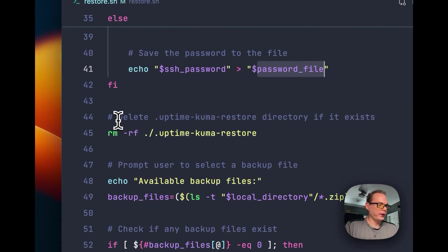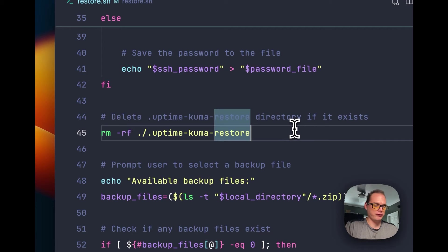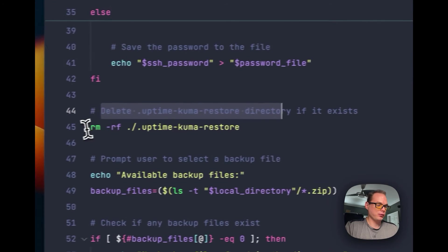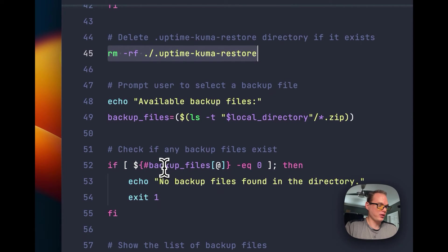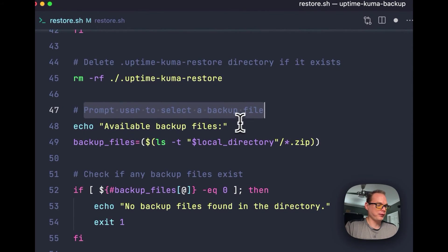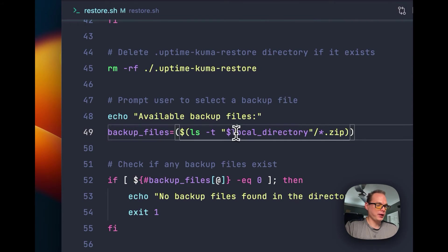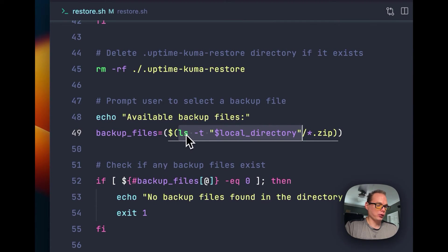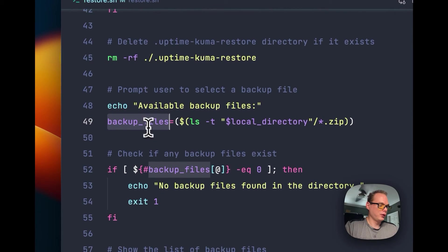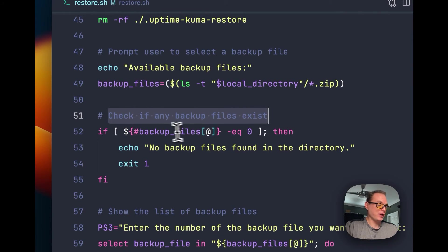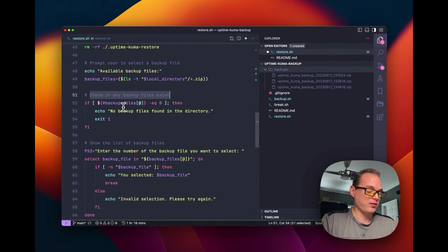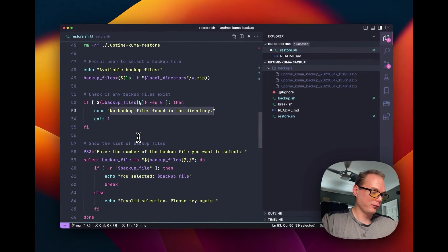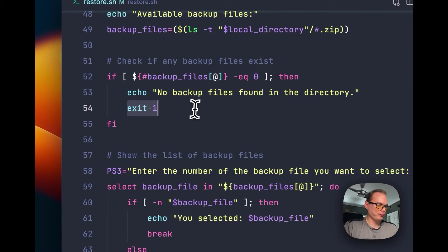We do some cleanup to make sure everything is clean on the file system before starting. We delete the UptimeKuma restore directory if it exists, just to make sure it doesn't exist. Then we prompt the user to select a backup file — we get the backup files from the local directory, get a list of them using ls ordered by newest first. We check if any backup files exist; if none are found, we tell the user 'no backup files found in the directory' and exit.